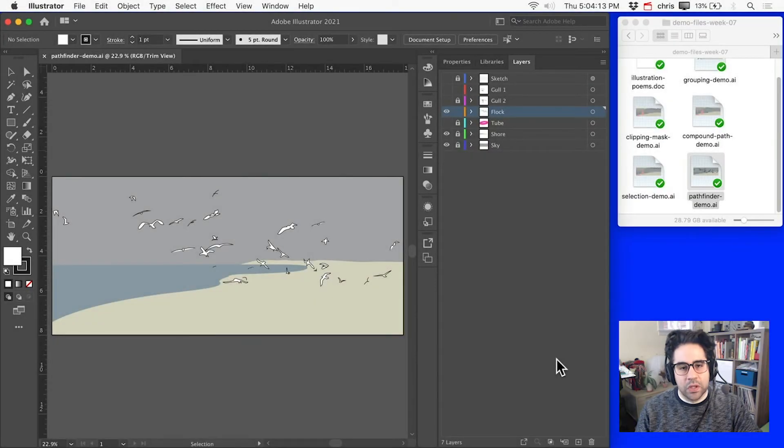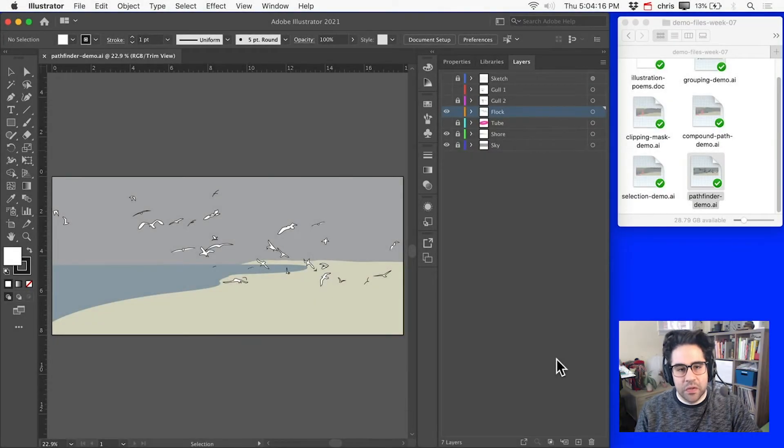In this video, we'll learn how to combine vector shapes with Pathfinder shape modes in Illustrator.